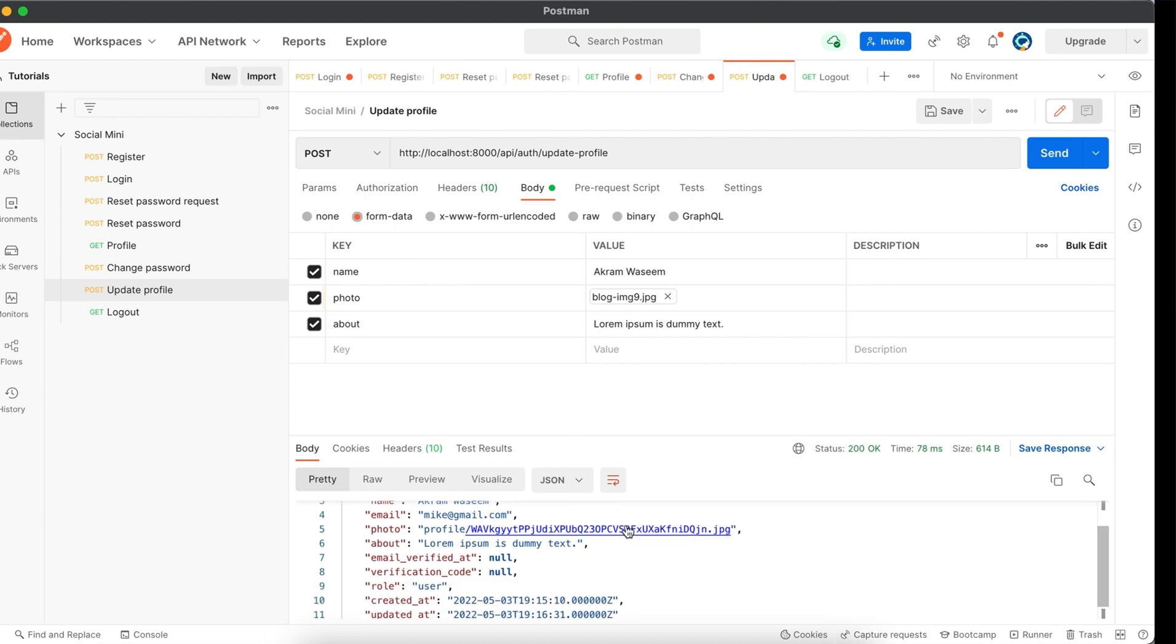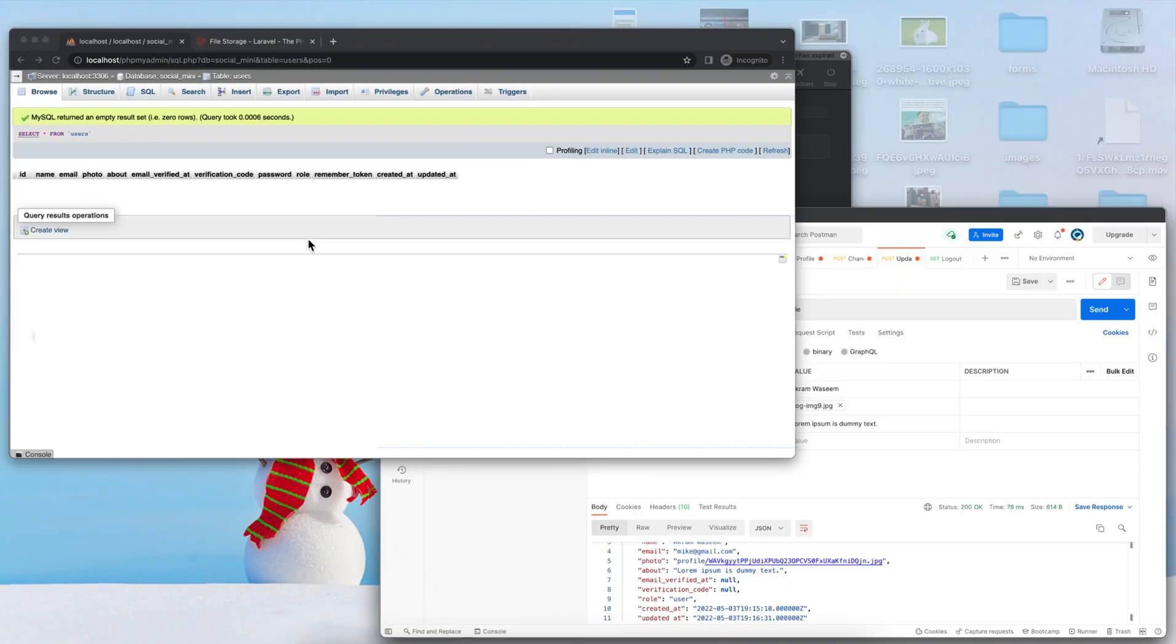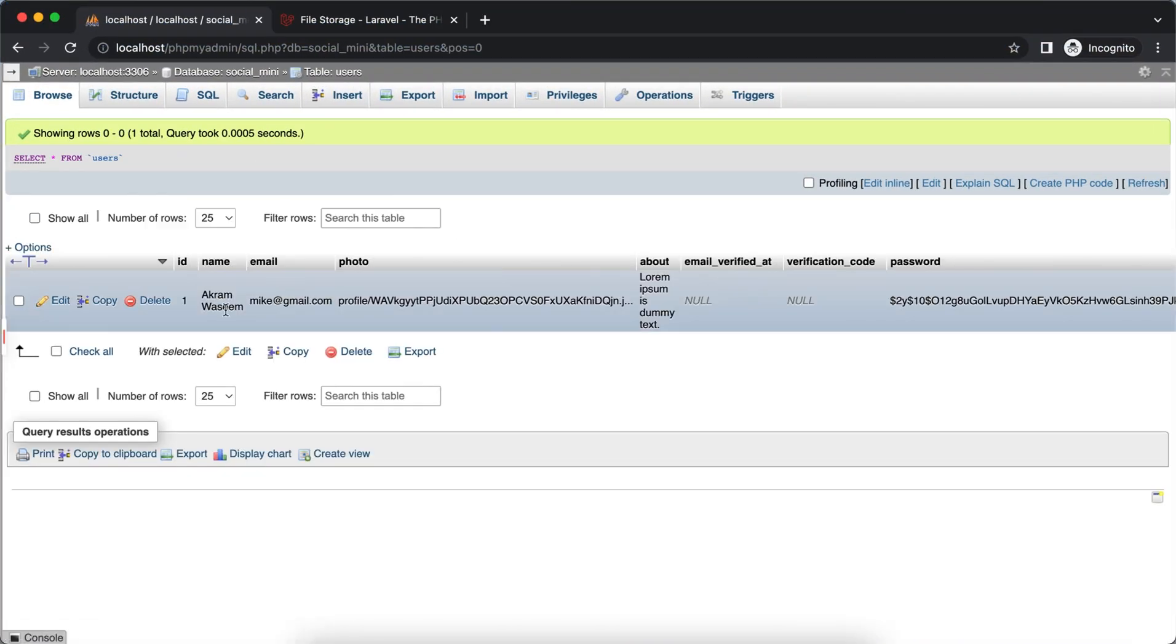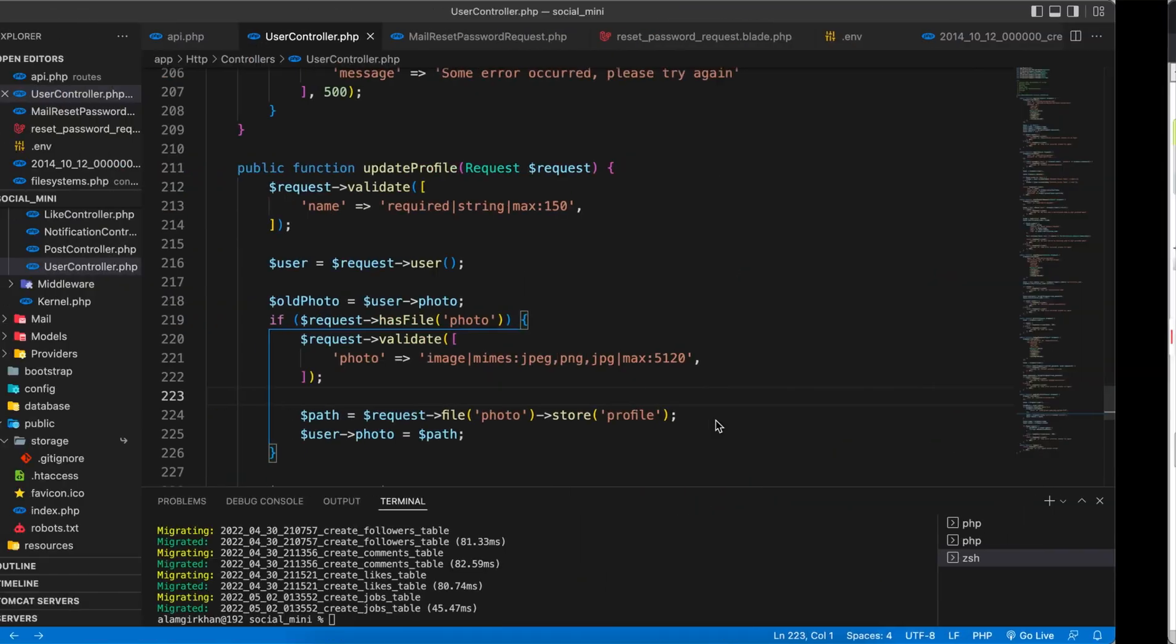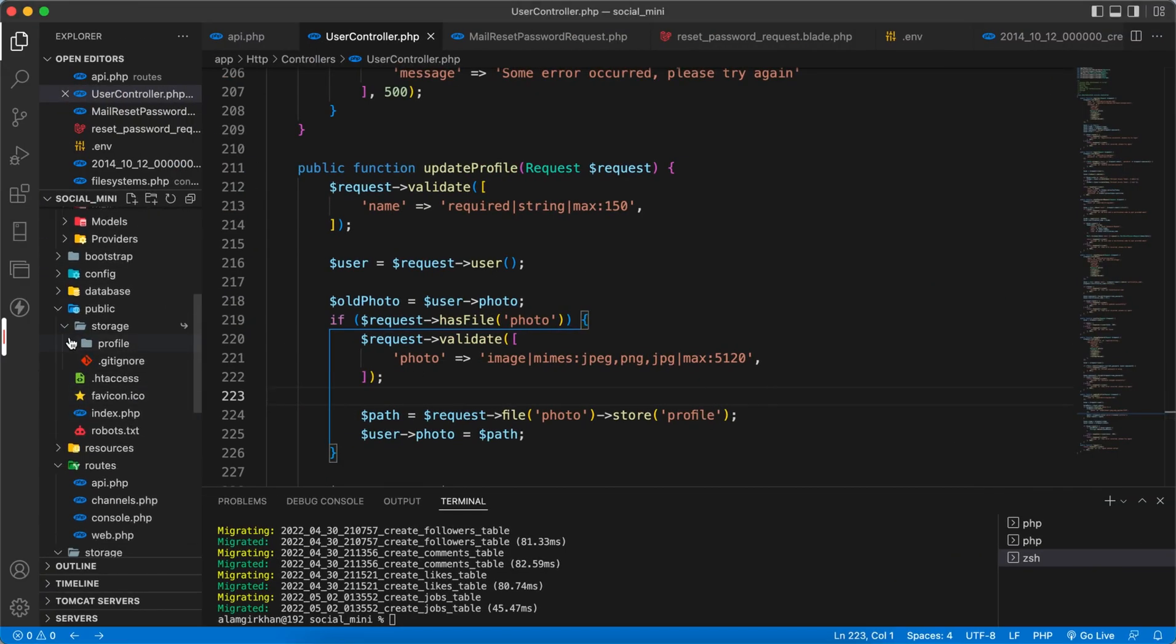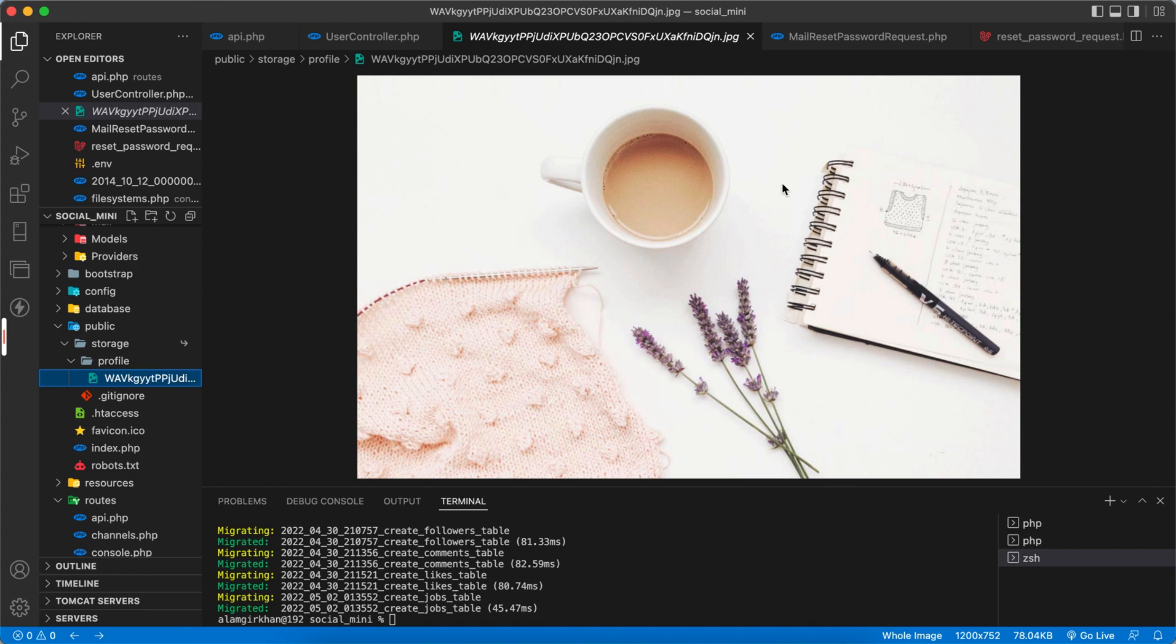And we can check our database also. Here we have all, and now inside the folder if we see, we have a photo which is this one.